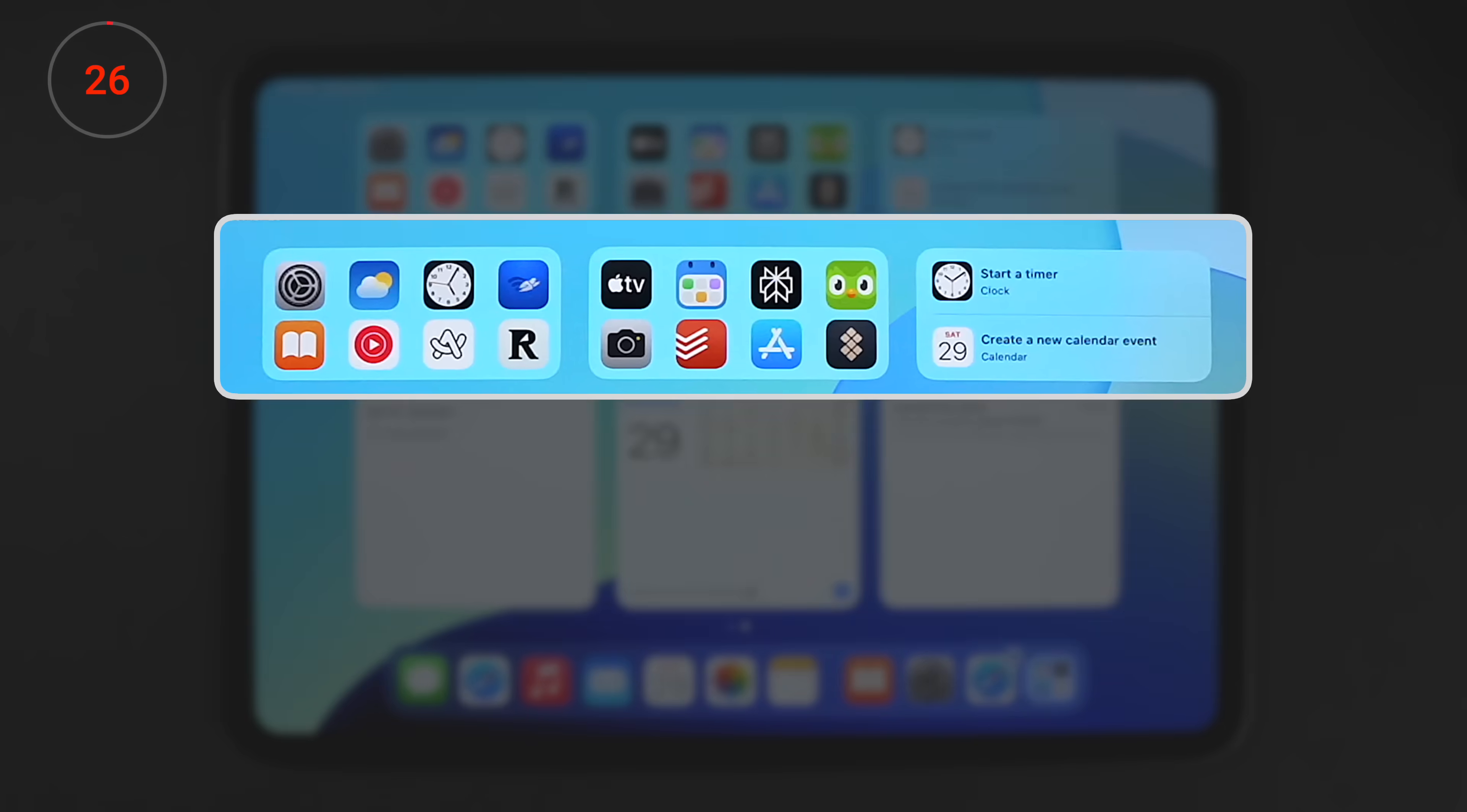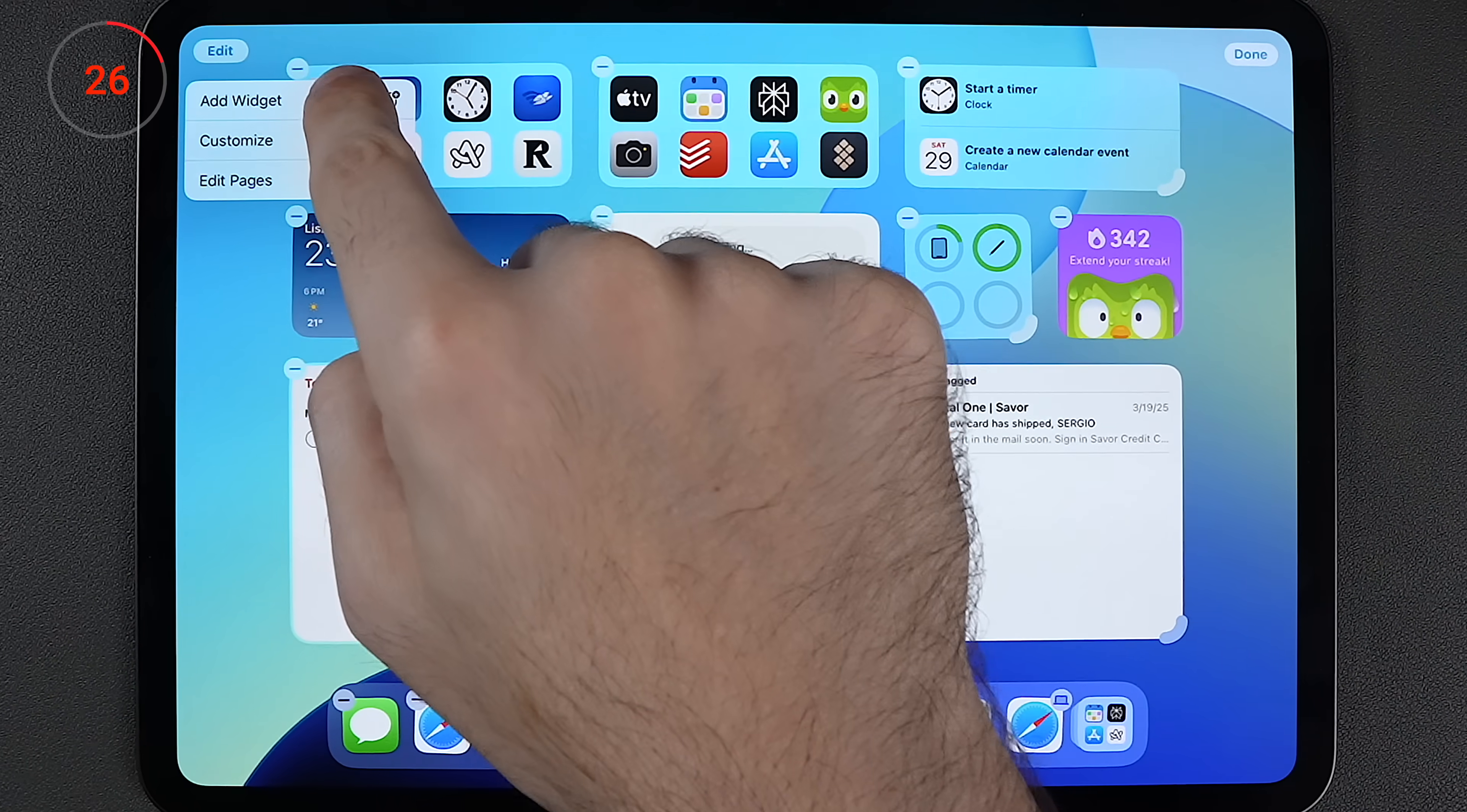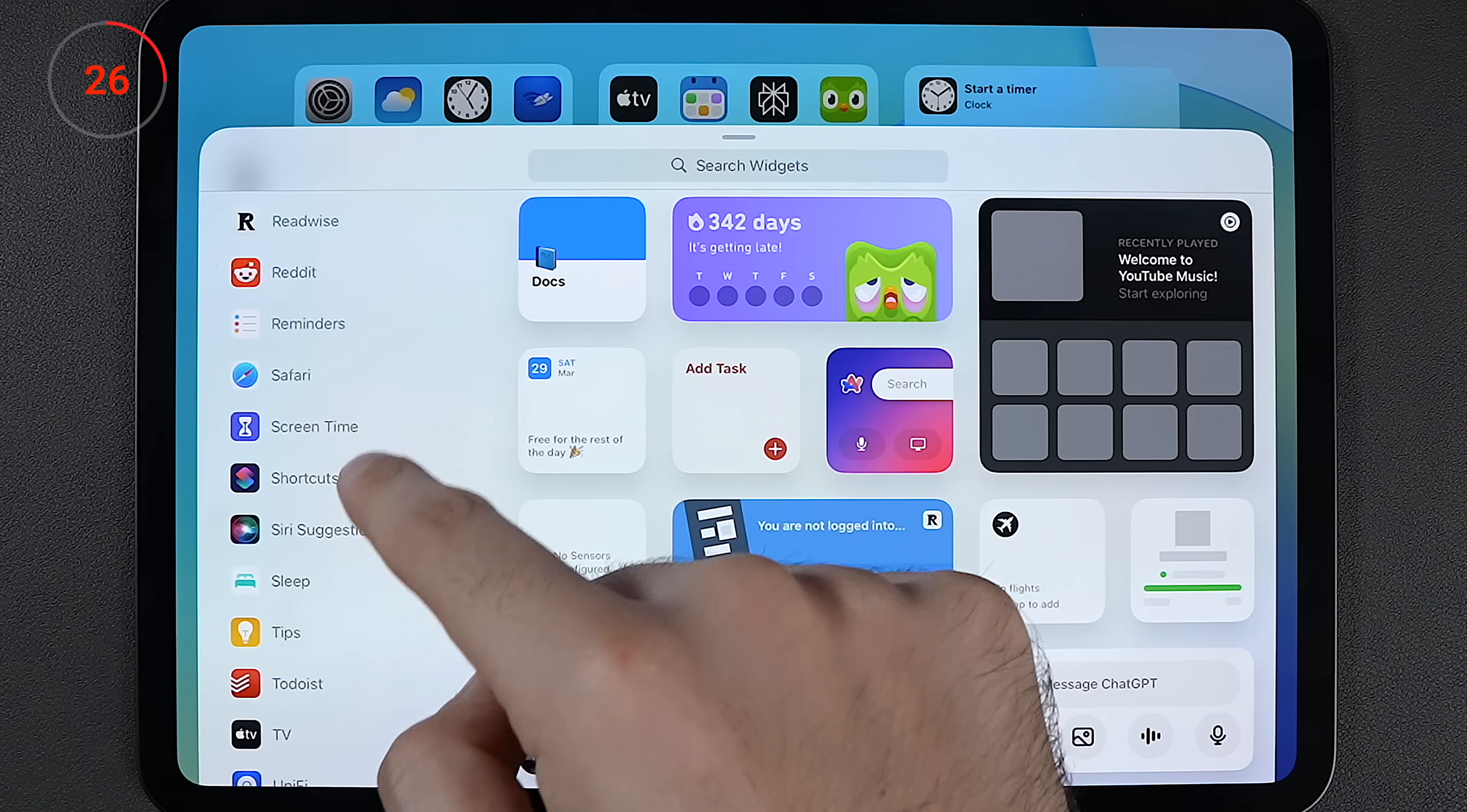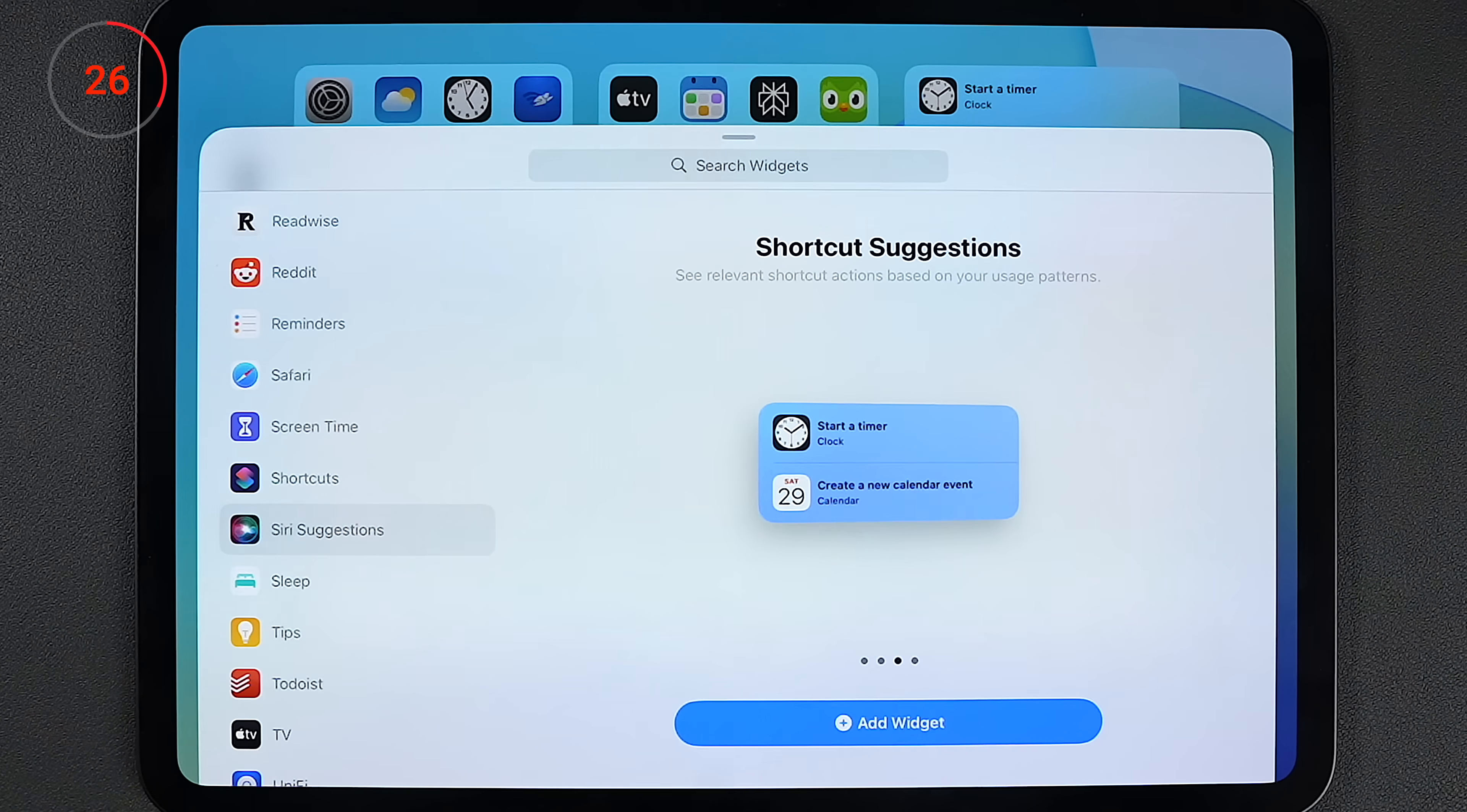So starting from the top, I have three widgets which recommend me apps and shortcuts based on where I am, what I'm doing, and what time of the day it is. So what you see here is always changing, and you can get these in the widgets page under Siri suggestions. And these get progressively more accurate the more you use your device.